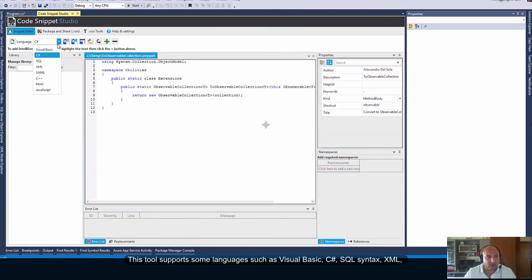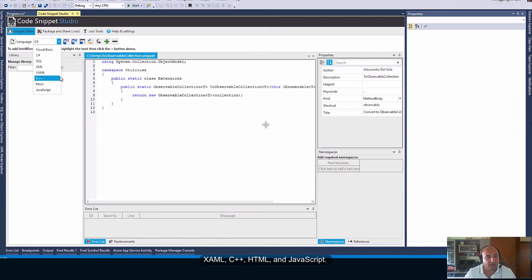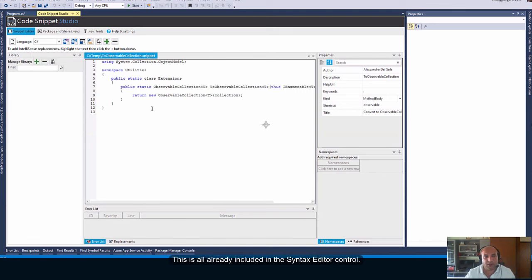If you need to use this control with a programming language that is not included out of the box, then you can create your own syntax rules. This tool supports some languages such as Visual Basic, C Sharp, the SQL syntax, XML, XAML, C++, HTML, and JavaScript. This is all already included in the syntax editor control.